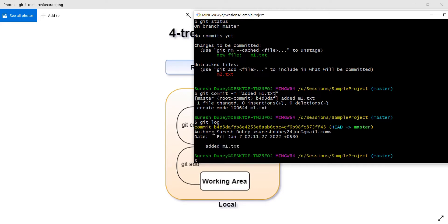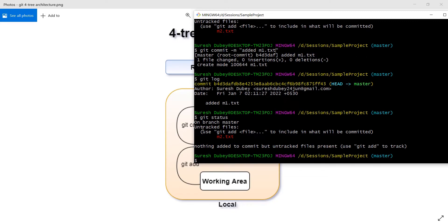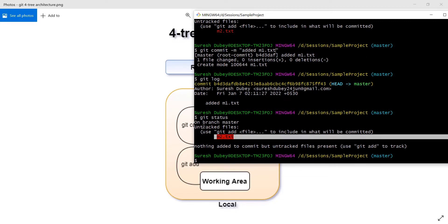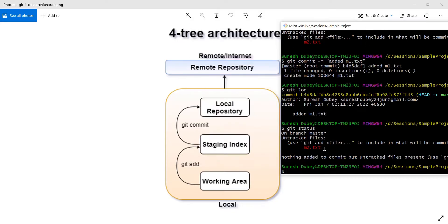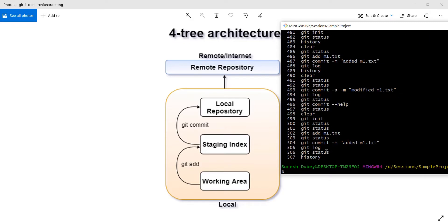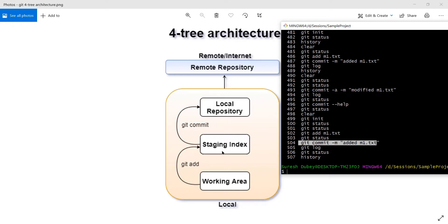If I execute this and check the log, you can see a commit ID is generated with the message we provided. Checking status, we only have m2.txt in the untracked section because we haven't added it. That's the standard flow — first git add with the filename, then git commit with -m for the message. This takes whatever files are in the staging index and moves them to the local repository.